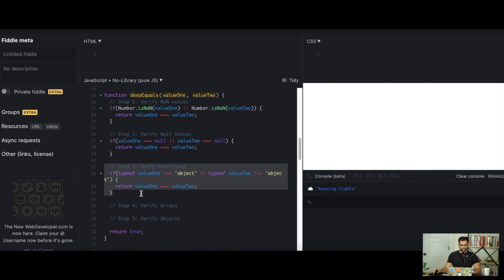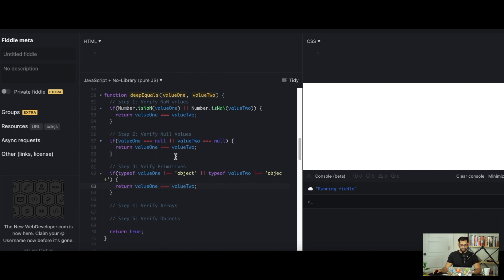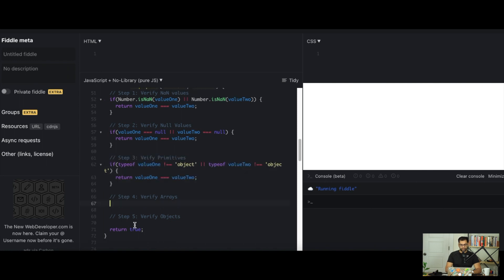We're also checking NaN explicitly before we jump into checking our primitives. This takes care of our simpler base cases, our primitives, null values, NaN values, and luckily undefined are its own type so it'll fall into our step 3.